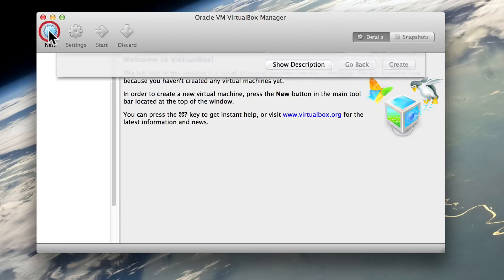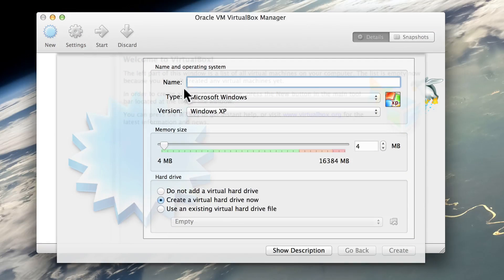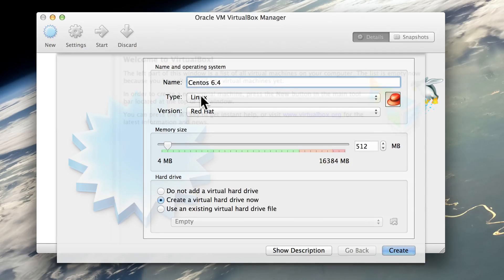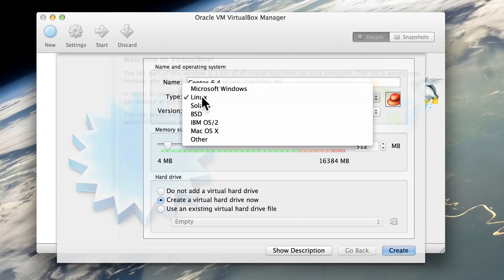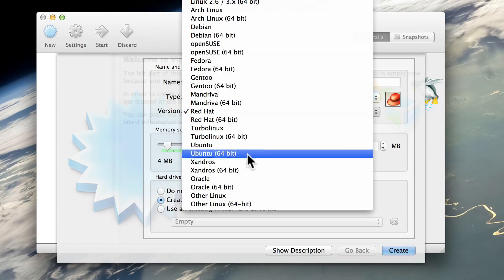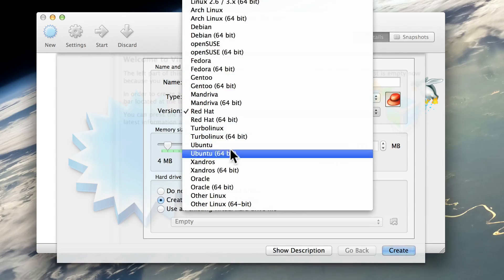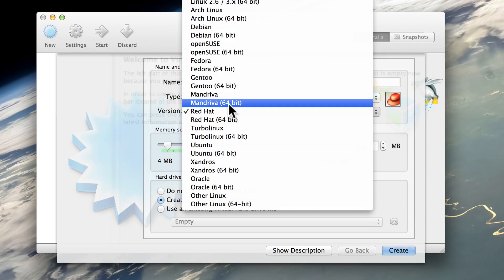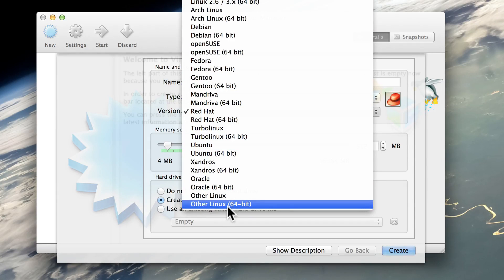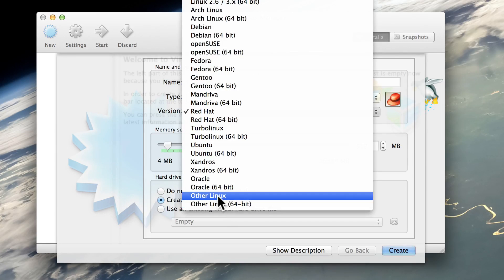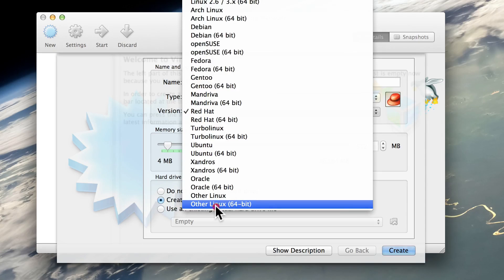We're going to start by clicking New, and we're going to call this guy CentOS 6.4. The type is Linux, of course. You'll notice that CentOS is not listed in this list — that's okay, we're actually just going to use Other Linux. I've downloaded the 64-bit version of CentOS, but if you had the 32-bit, you'd click this one. So I'm going to hit 64.